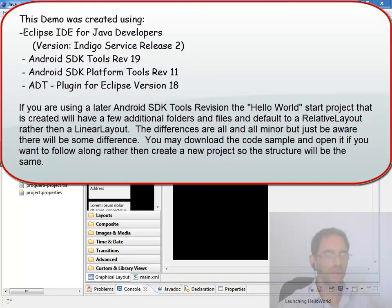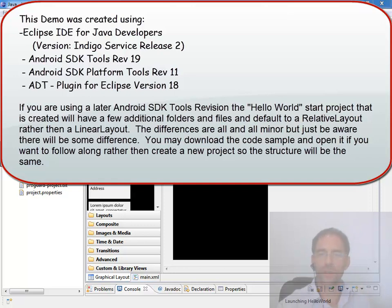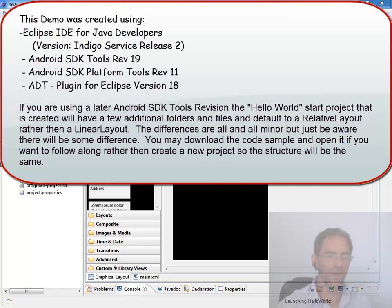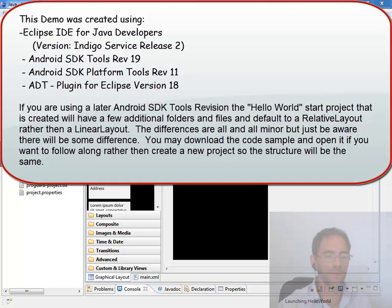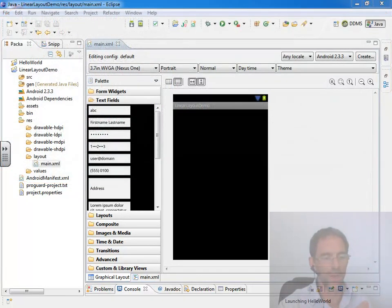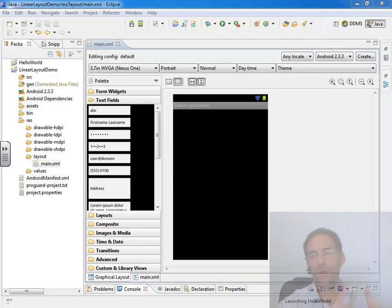For this video, we want to take a look at a few more things we can do to tweak our user interface when we're using the linear layout. In particular, we have a gravity property and a layout gravity property, and we want to compare and contrast the two. There are some common pitfalls that can be involved when using the layout gravity with a linear layout that we want to address.